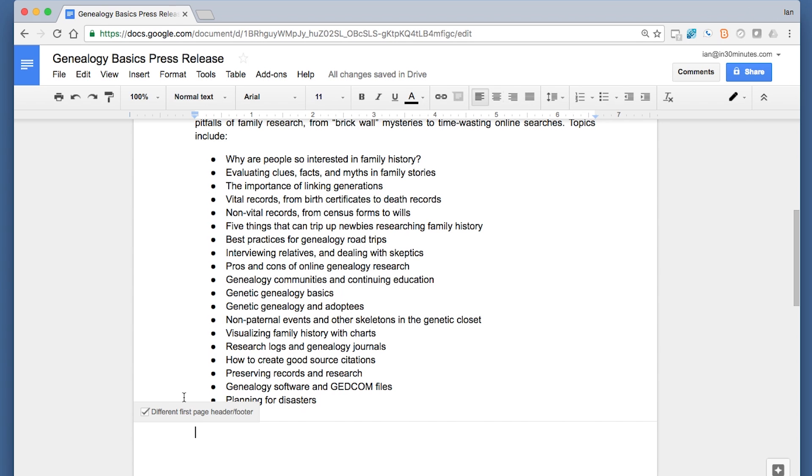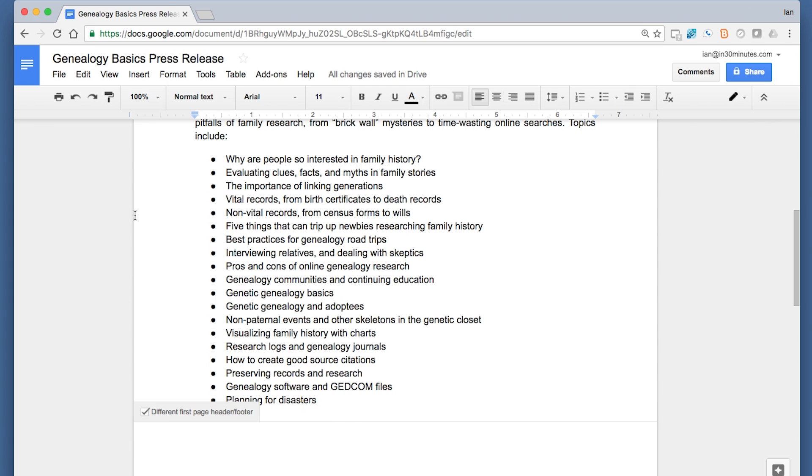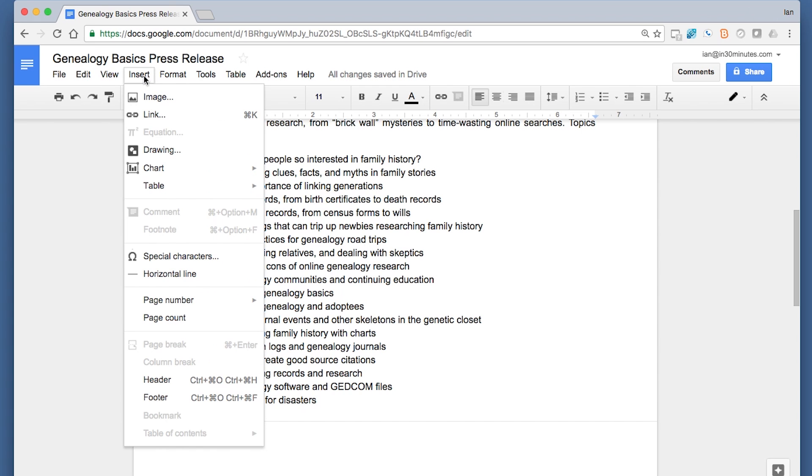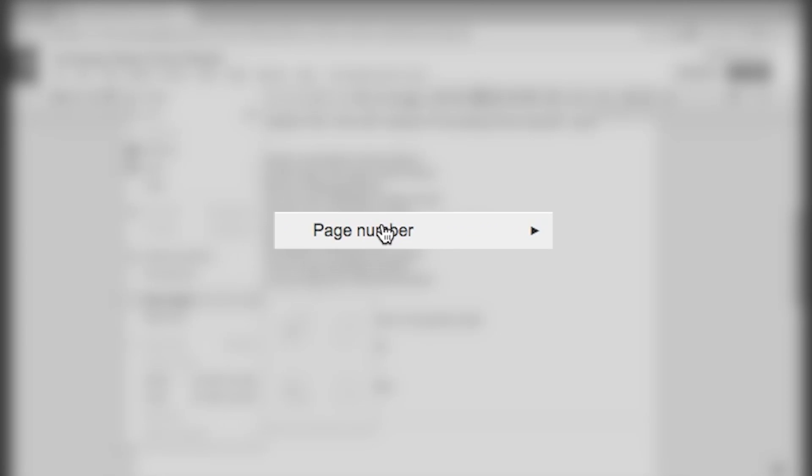Now I want to add page numbers here. Of course I can manually do that—like I could type one here, different first page header, then go to the second page and there'll be a two—but that's not the way to do it, and especially it won't work for large documents. Google Docs already has a function that lets you insert a page number. It's right here: go to Insert, Page Number.